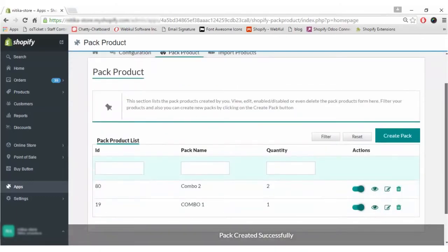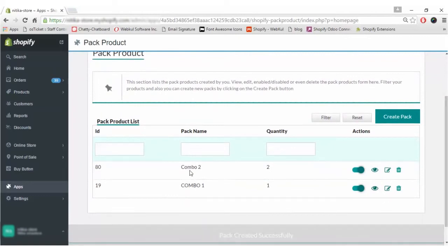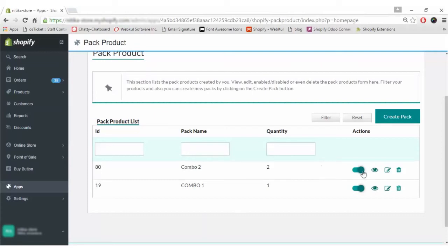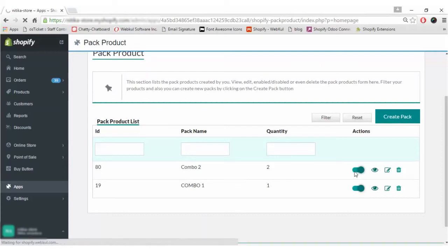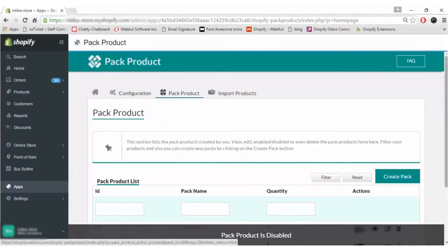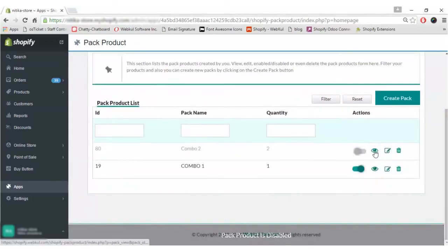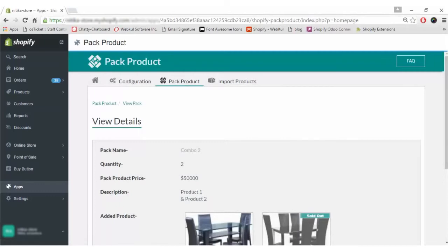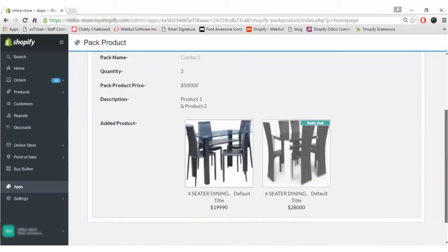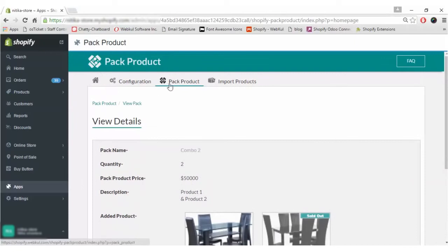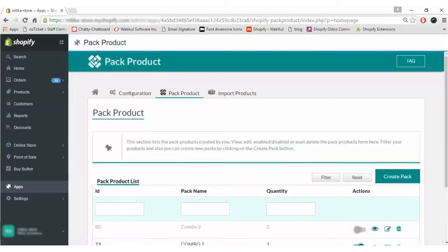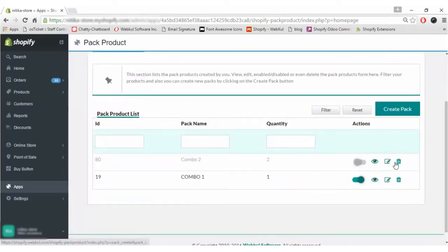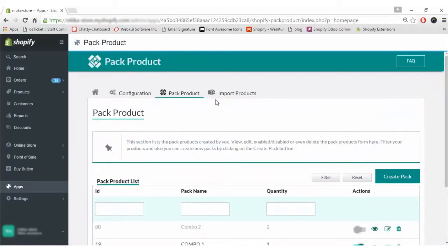As you can see, this amazing app also has a check on quantity. We have now got Combo 2 pack created with two quantity. In case you want to enable or disable this product, you can simply toggle it from here. If you want to view the pack product in detail, you can view it from here. Going back, in case you want to edit or delete the pack, there are two buttons for the same.